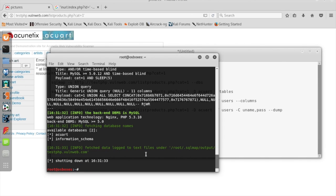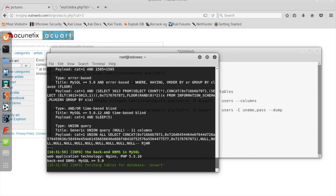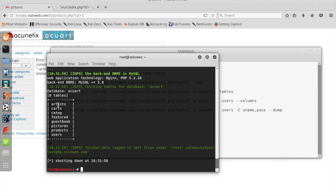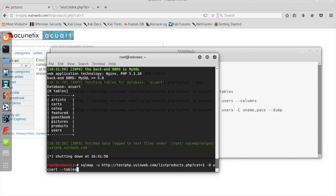It seems we got the database names. There are two databases; one is acuart. Next, we'll use the command with -D and then the name of the database since we've already retrieved it. Since we don't know the table names, we add --tables so it will extract all the tables. It extracted all the tables stored in the database. Now we specify the database and go for columns.